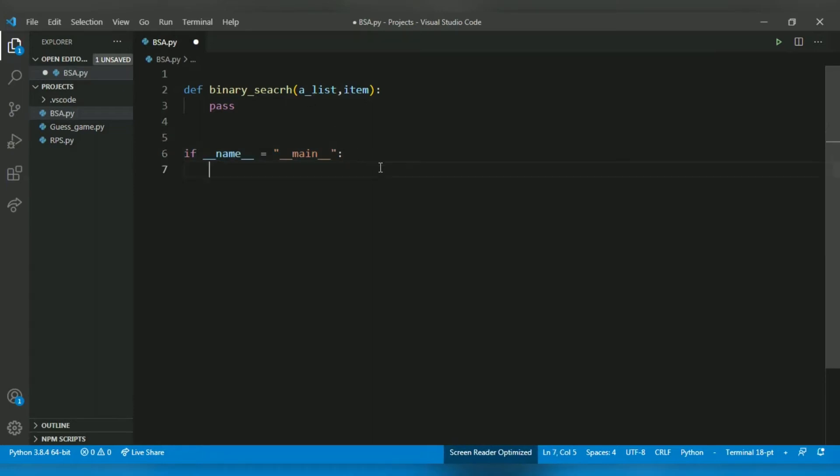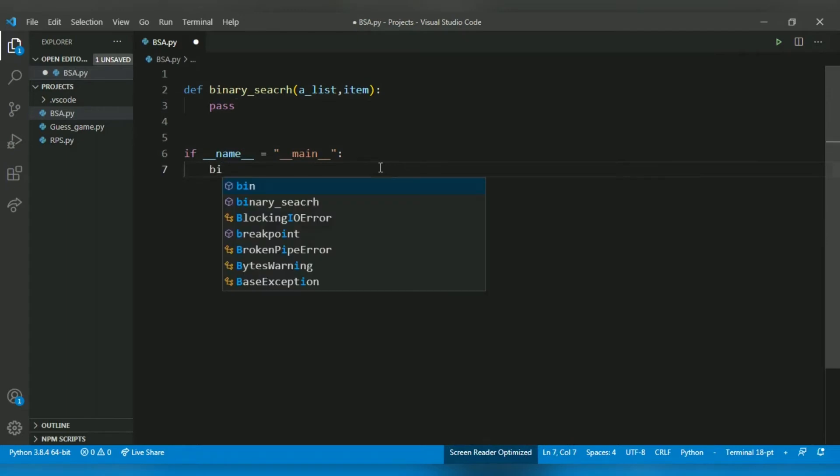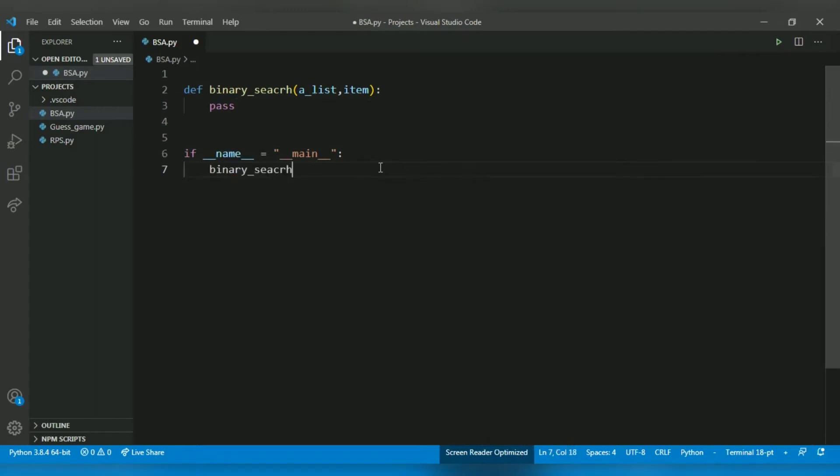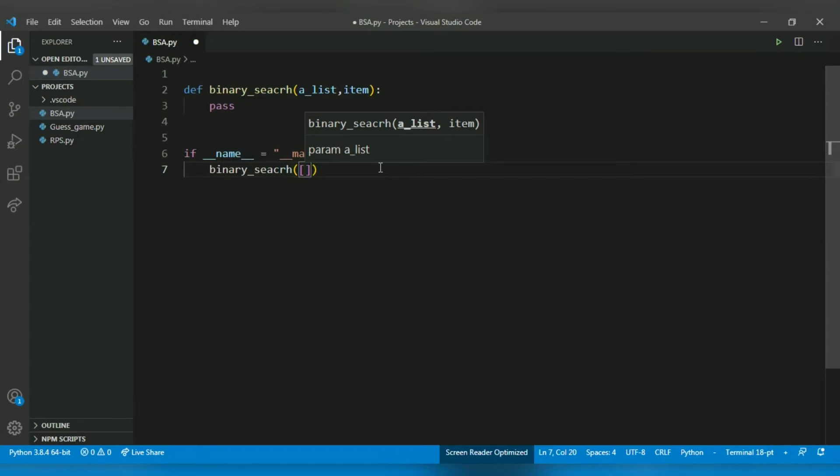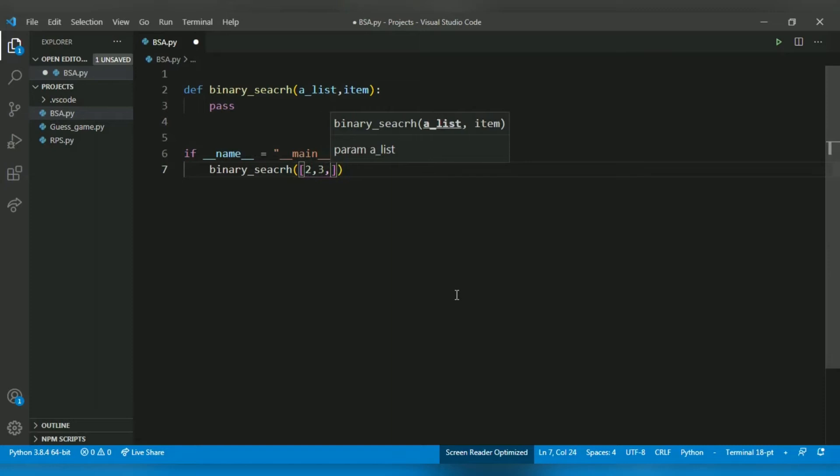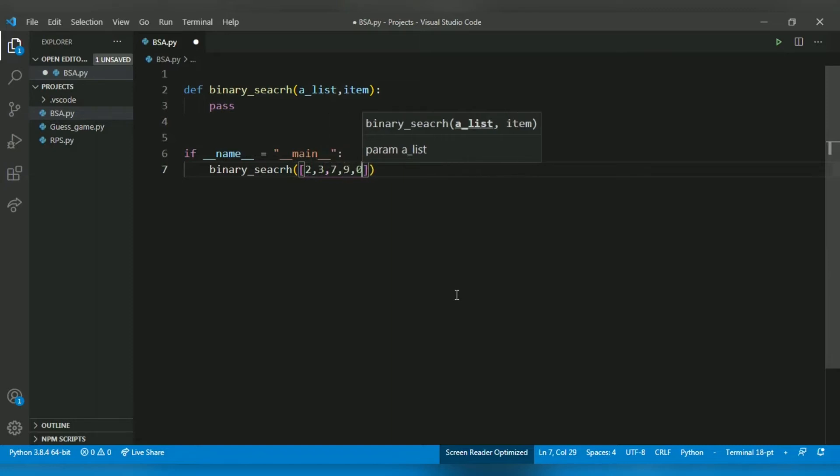Let's call our binary search function. It will take two parameters. So let's pass our list. Let's give it randomly like 2, 3, 7, 8, 9, 0. No, not zero.